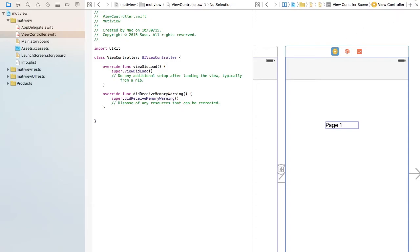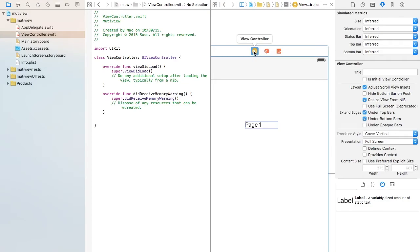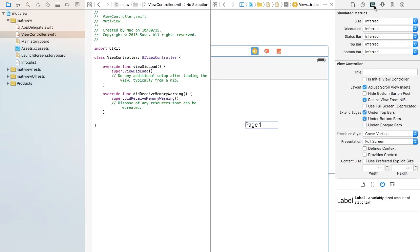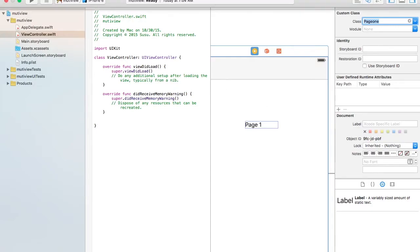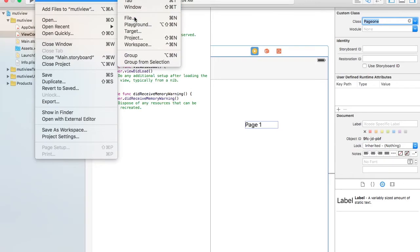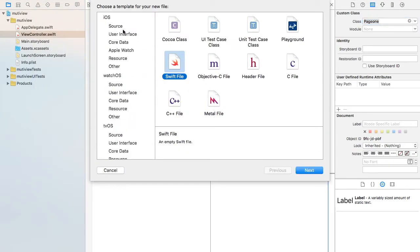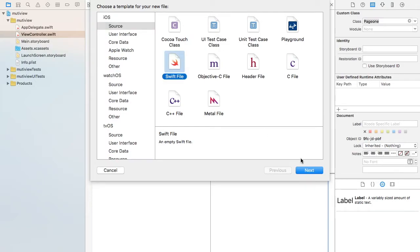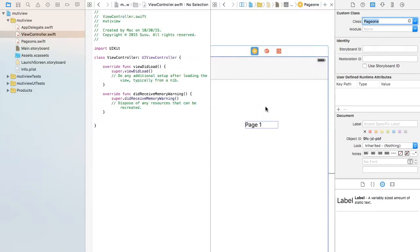So we need to change the name of the second view. You can call it whatever you want, but I'm gonna call it PageOne. Make sure you know what letters are big and what letters are small, because this can cause an error. To make a class for this specific view: File, New, Source, Swift file obviously, and the same name. It's better if you copy and paste the name so you don't have any mistakes.